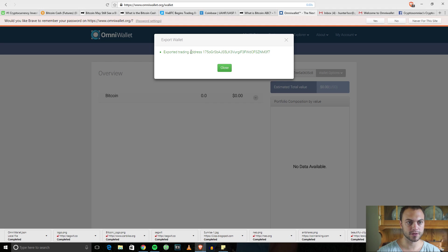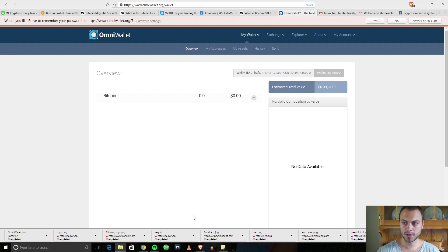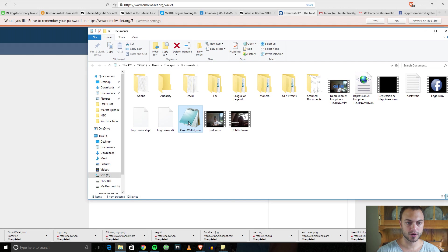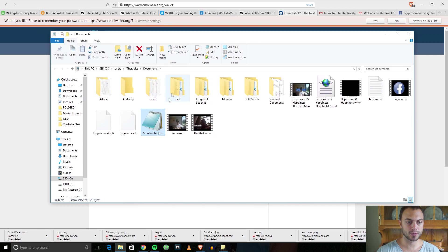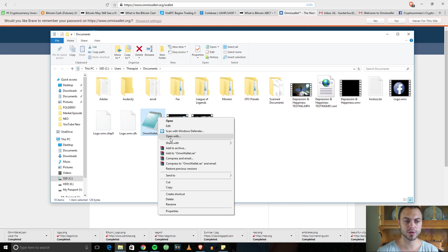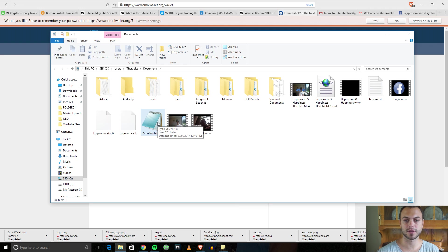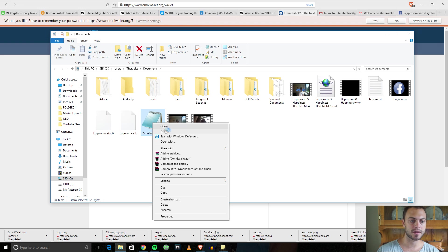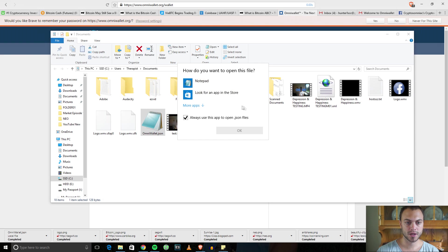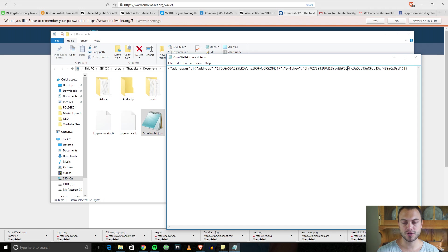It says exporting trading address. You can hit Close. If you open it up, you're going to want to open this with Notepad. I already have JSON files open automatically with Notepad, but you might see something confusing. Just hit Open With and then search for Notepad.